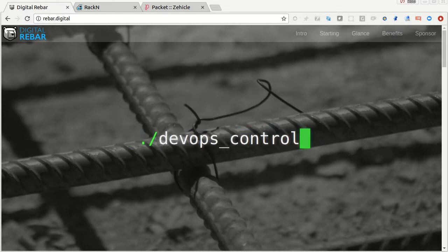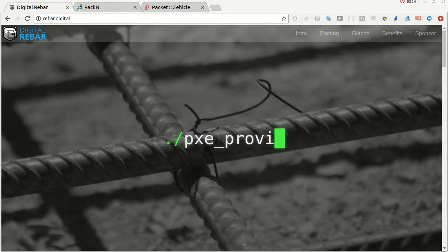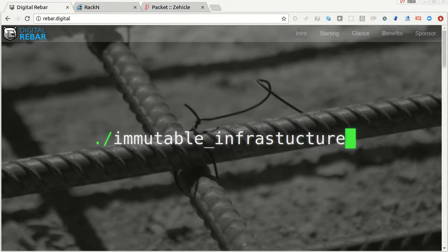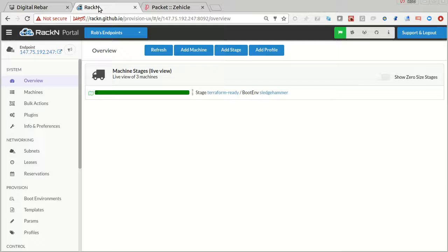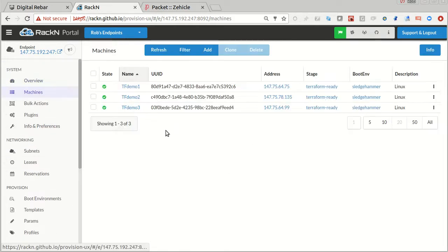If you're used to HashiCorp's Terraform, it's used to create clusters from a script, something they call a plan. You can create a plan that will provision bare metal using Digital Rebar's APIs. There's a prequel video that shows how I set this up. The system is already in a good working state.